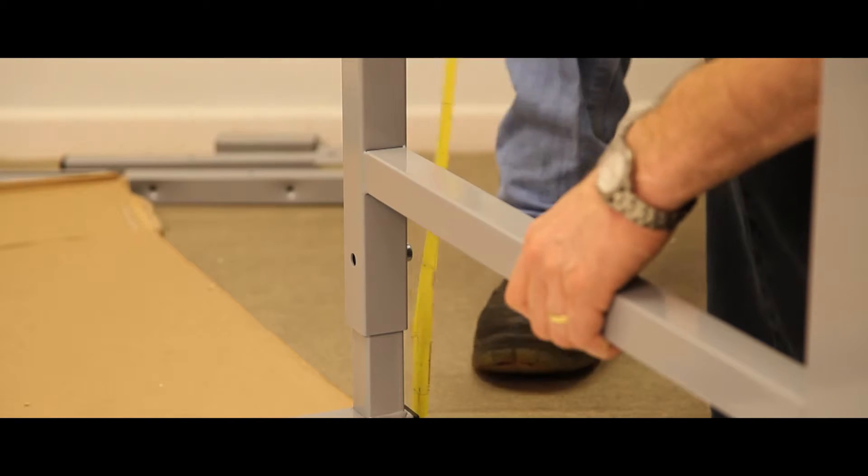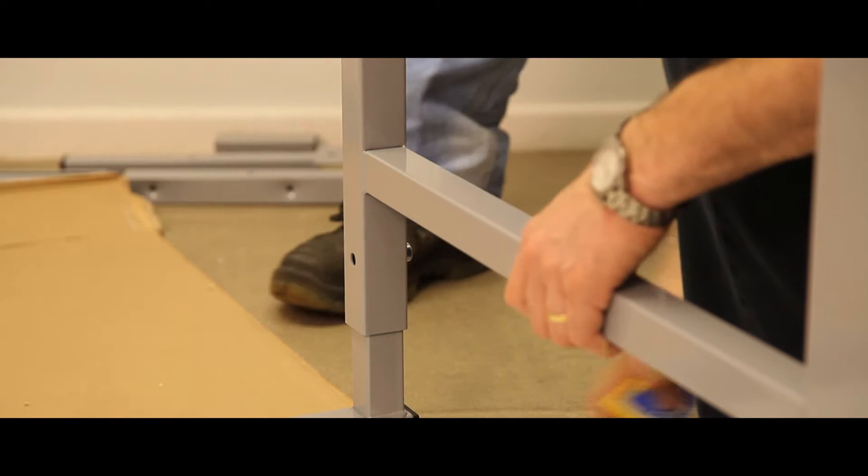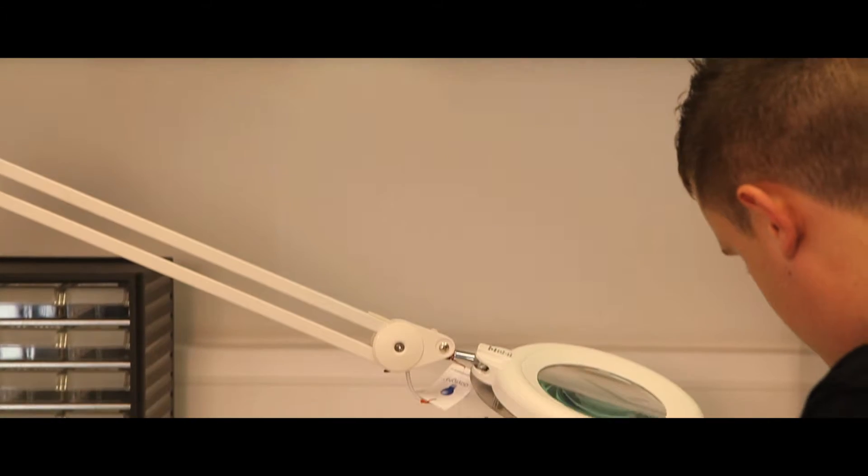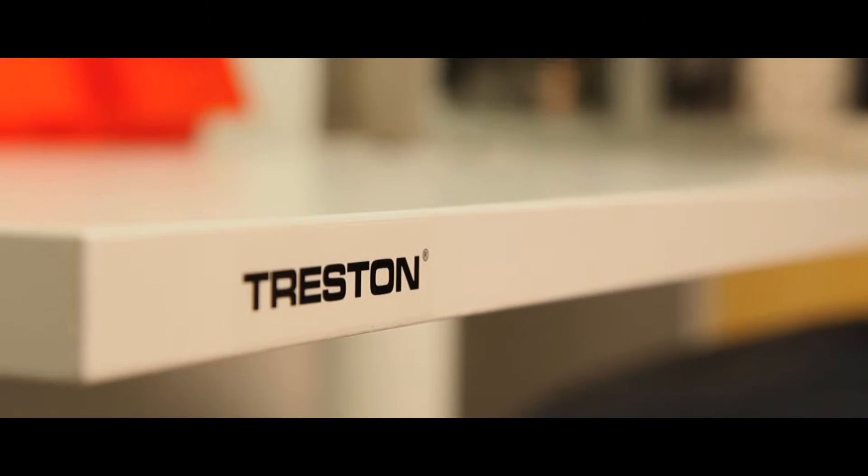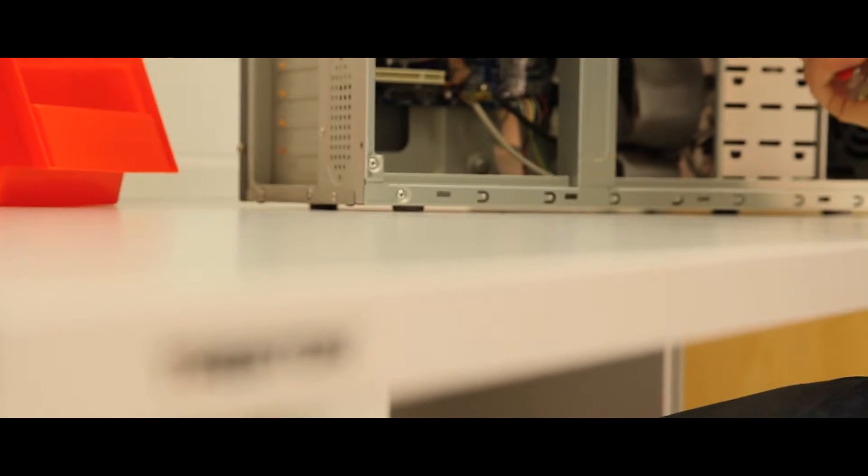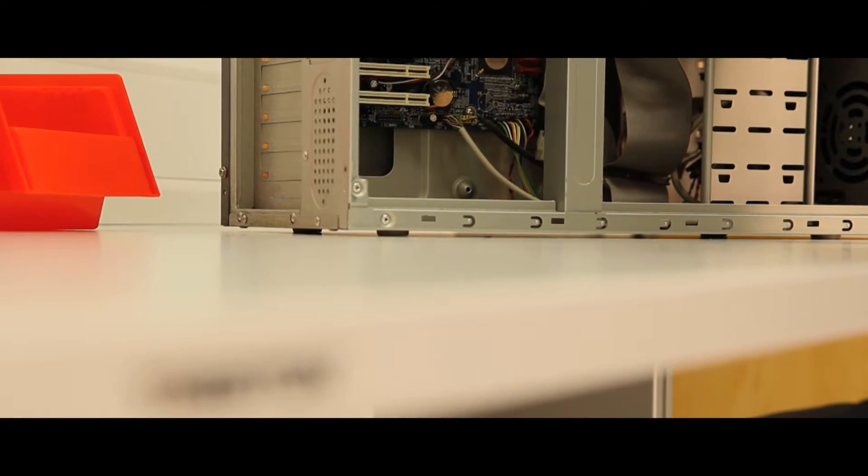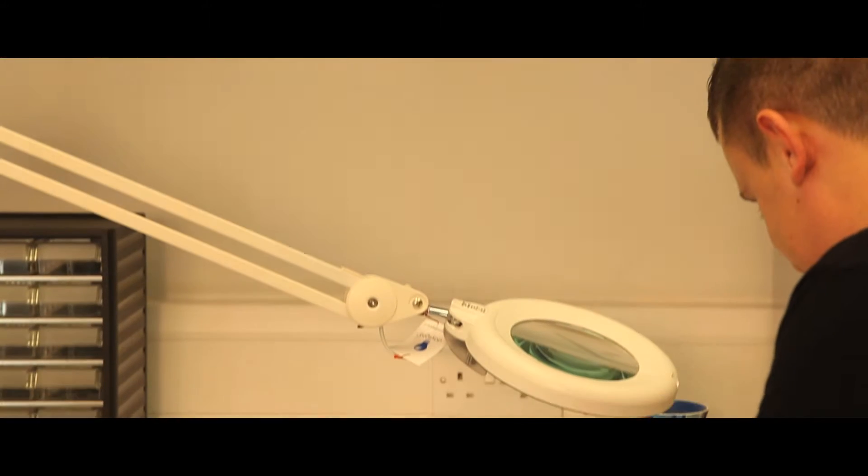Height adjustment is made by an Allen key or hexagon bolt. Each bench takes a load of 300kg overall, making these benches ideal for light assembly work, IT and laboratory work, and warehouse use such as picking, sorting and packing.